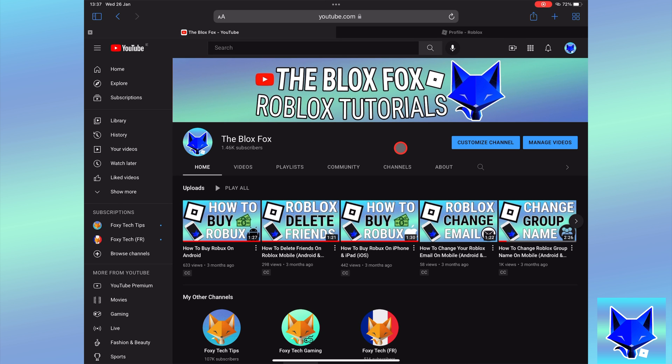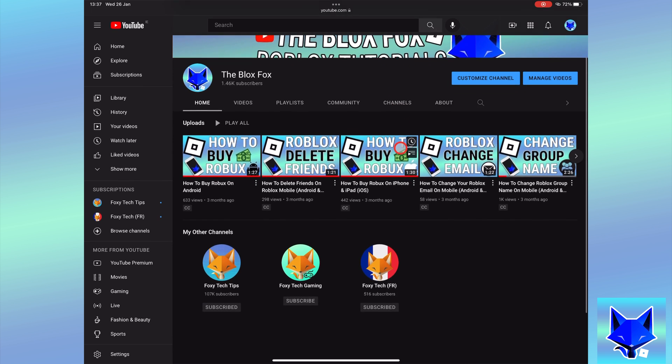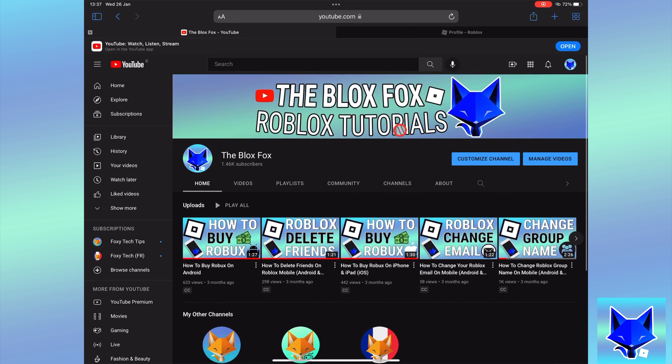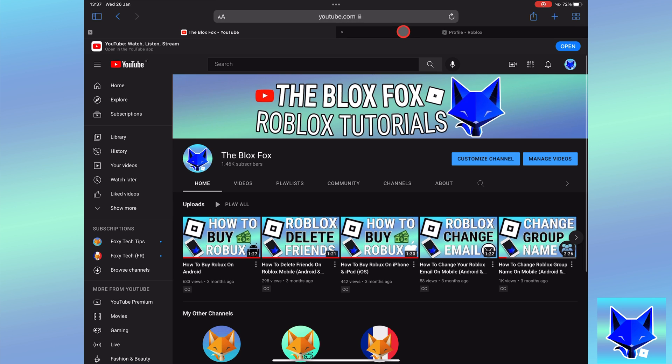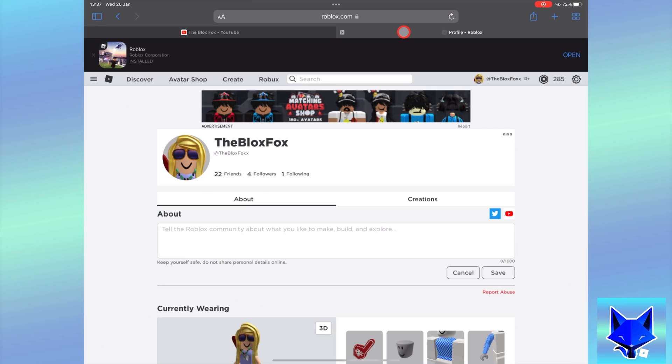When you are logged into Roblox on the web, click the three lines button in the top left of the page to expand the menu and then select groups.